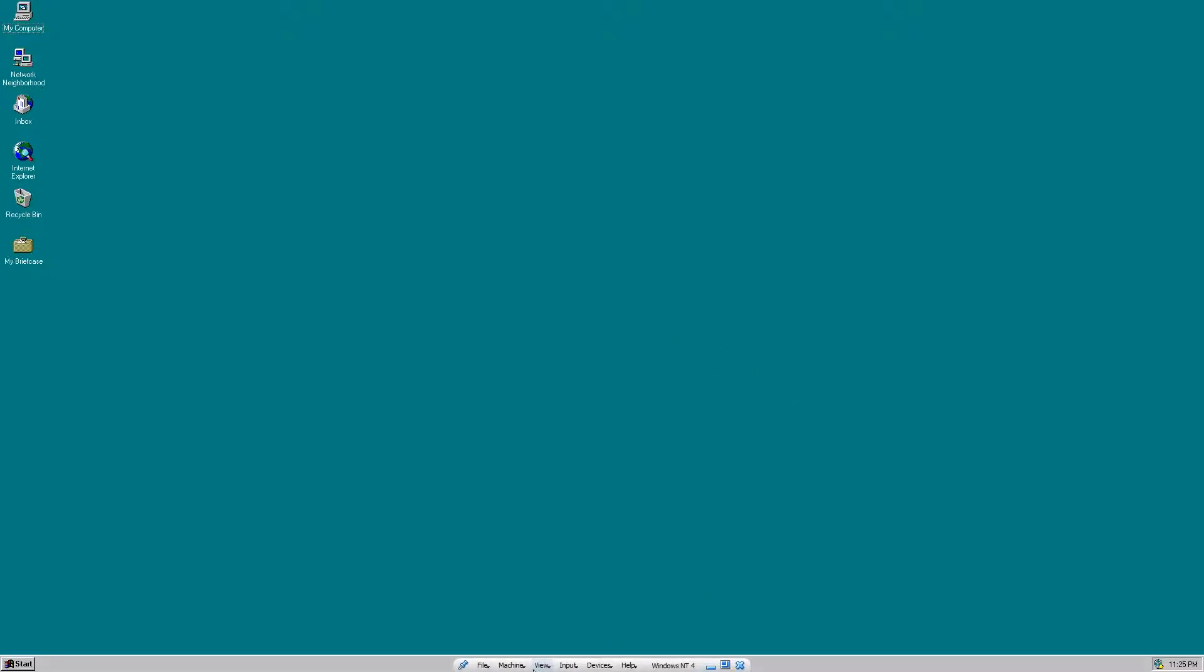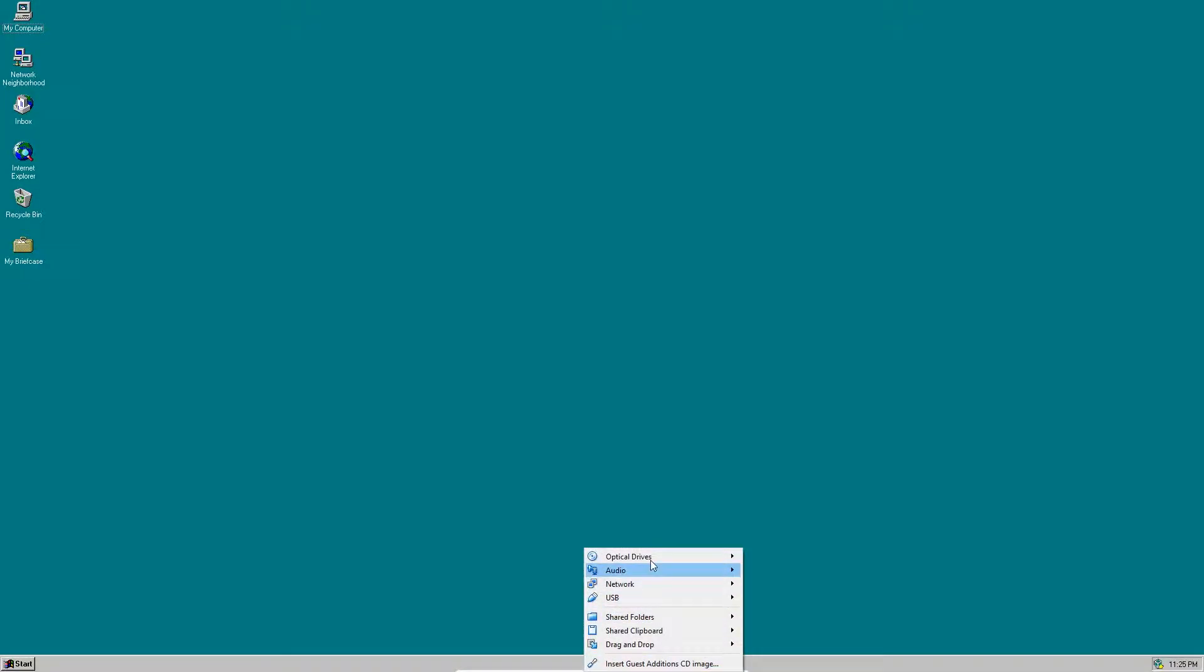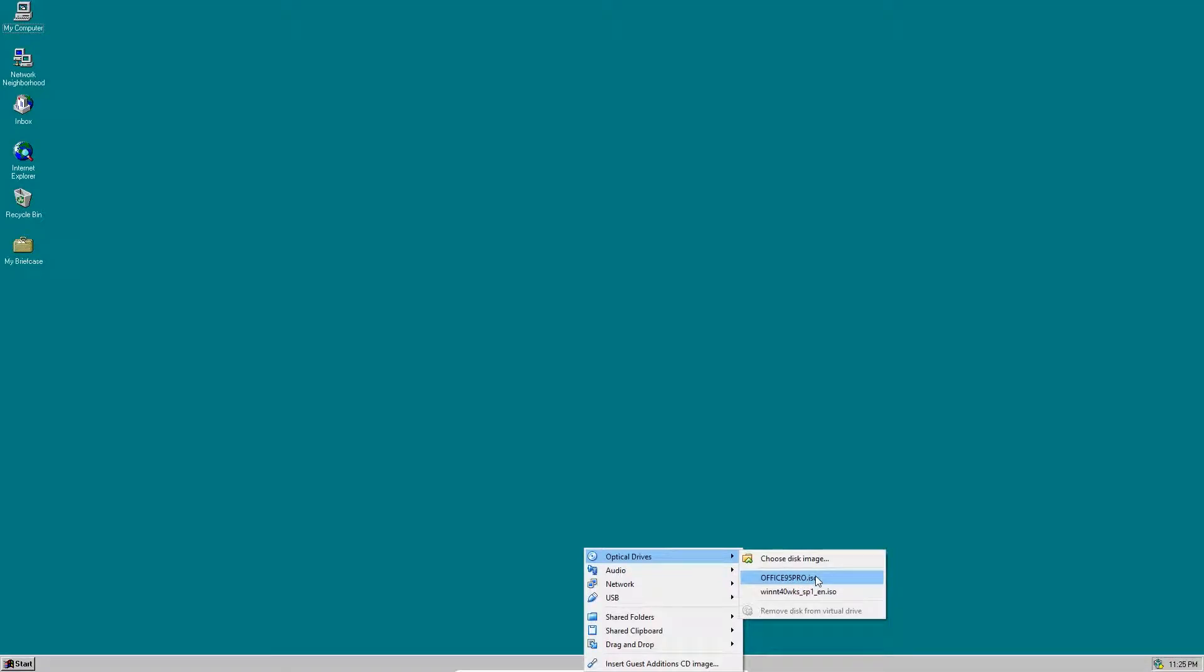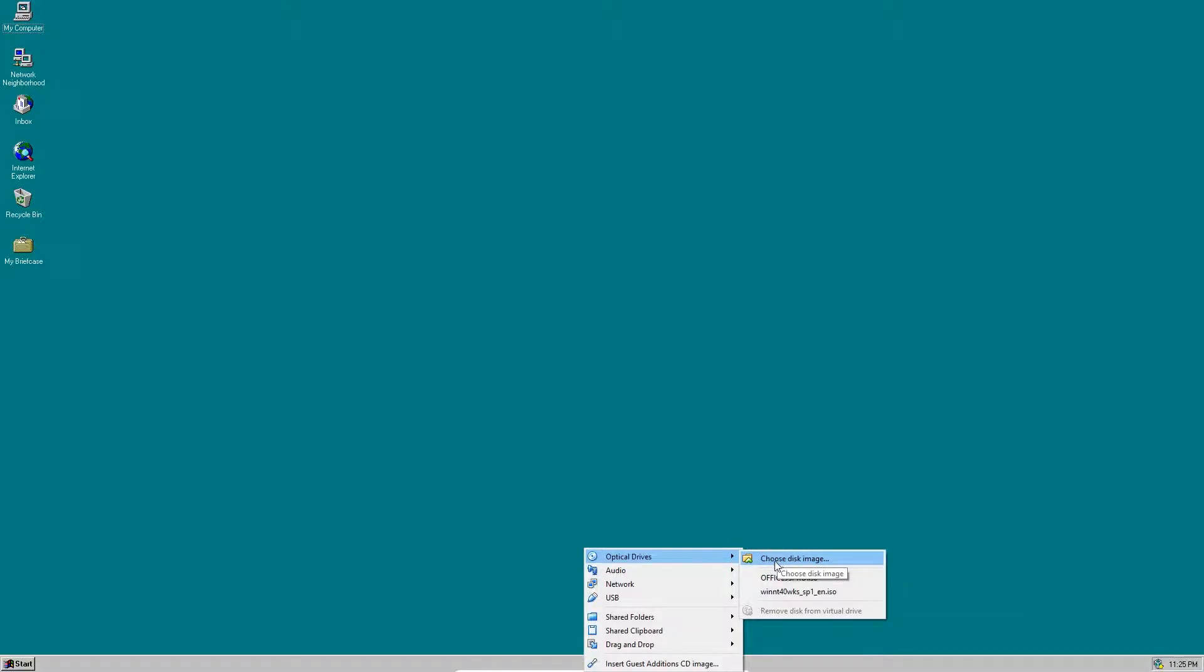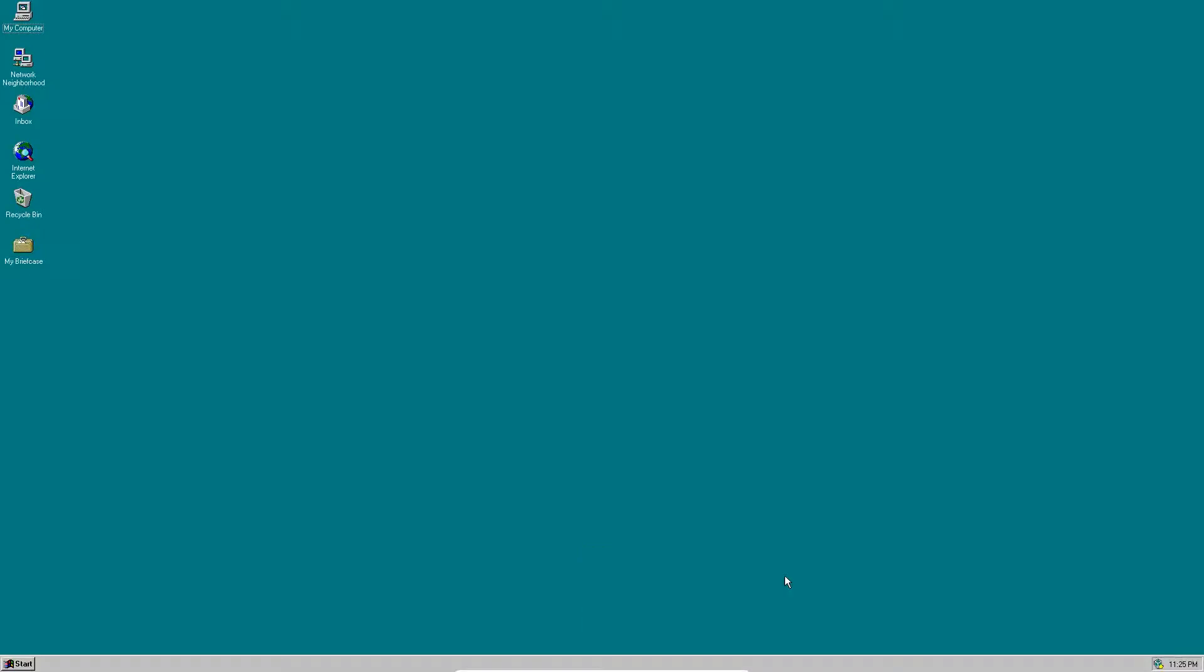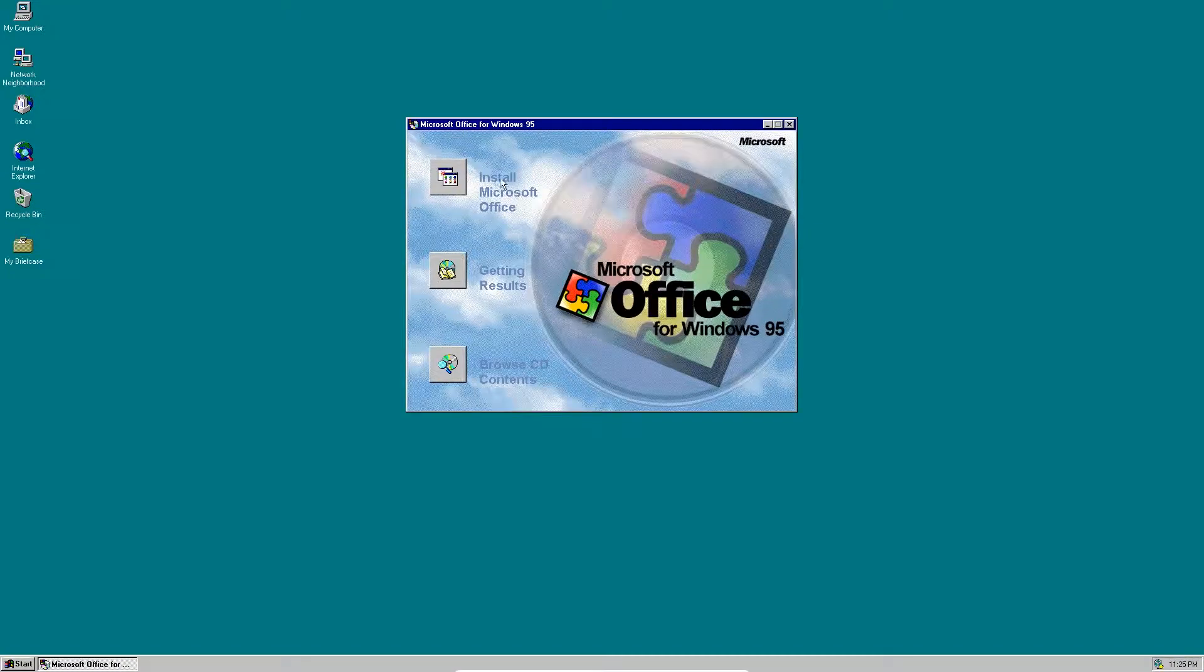First we're going to go to Devices, and then in Optical Drives you choose the Office95Pro.ISO file. If you don't have it in there you can go to choose disk image and find your ISO from there. But I already have it in here, so I'm just going to click that and it should pop up. And there it is.